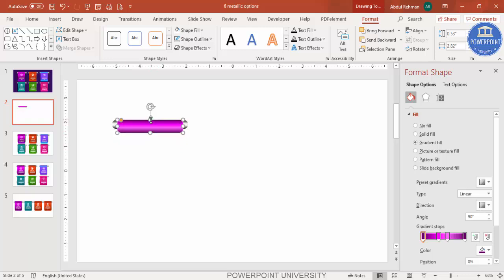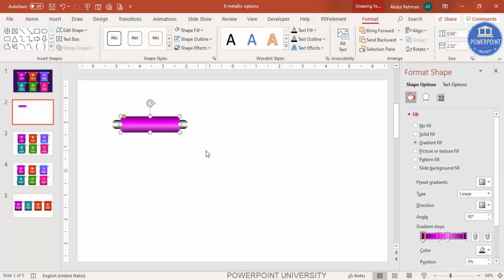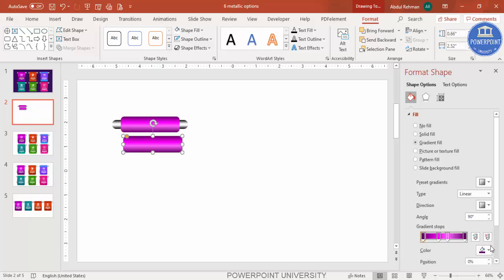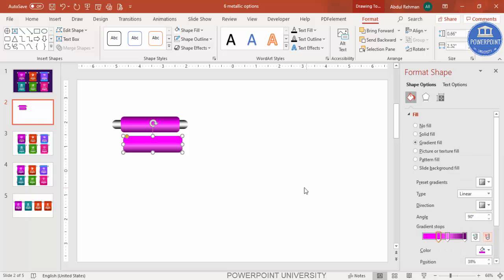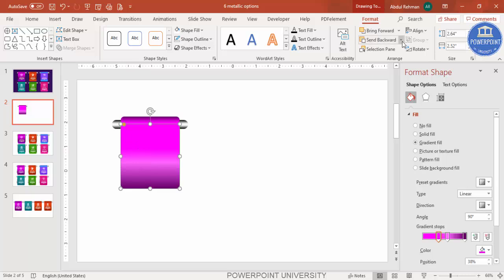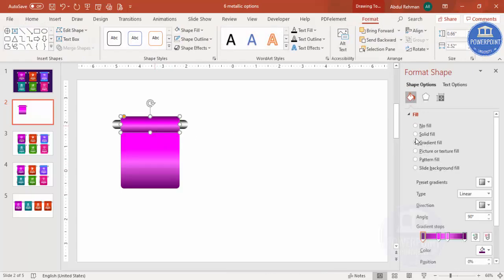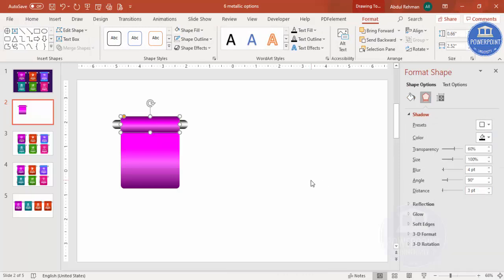Place the duplicated shape on top of the metallic one. Make it less curved, ensure it is properly aligned, then press Ctrl+D to duplicate. Delete the darker stop from one side, increase the size, make it less curved, bring it on top, and then send the back shape to back. You end up with this kind of layered metallic shape.